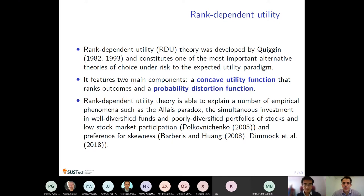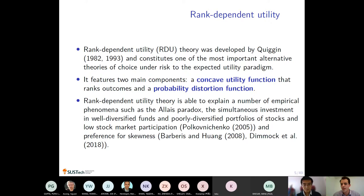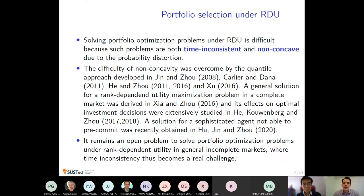The distortion function maps the cumulative distribution and distorts it. Often this is done such that extreme events happening with small probability are overweighted — that is the most common psychological finding motivating the introduction of distortion functions. This is a behavioral theory that has been very successful in explaining empirical phenomena hard to reconcile from an expected utility perspective: the Allais paradox, simultaneous investment in diversified funds and single stocks, and preference for skewness.